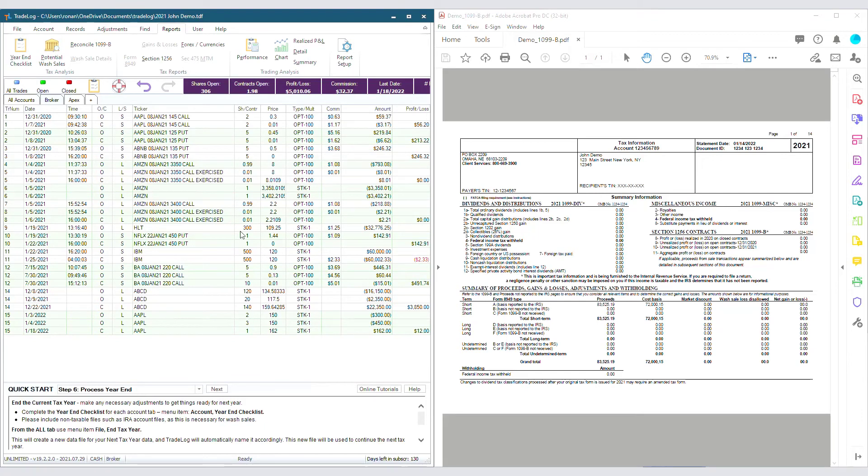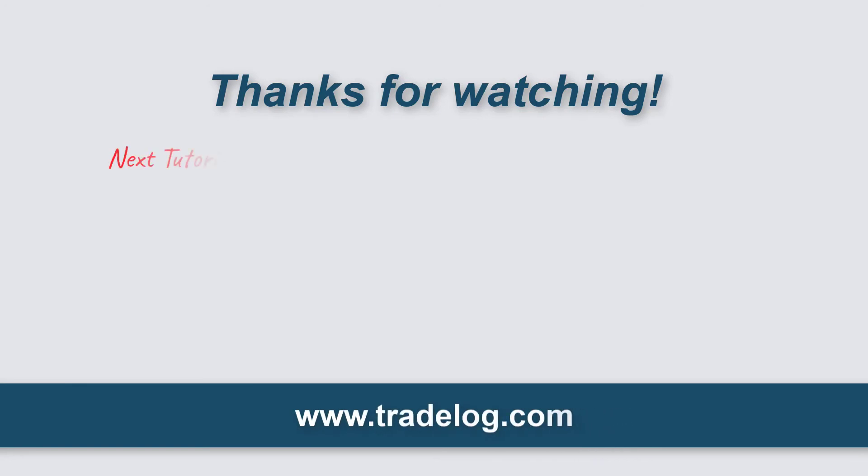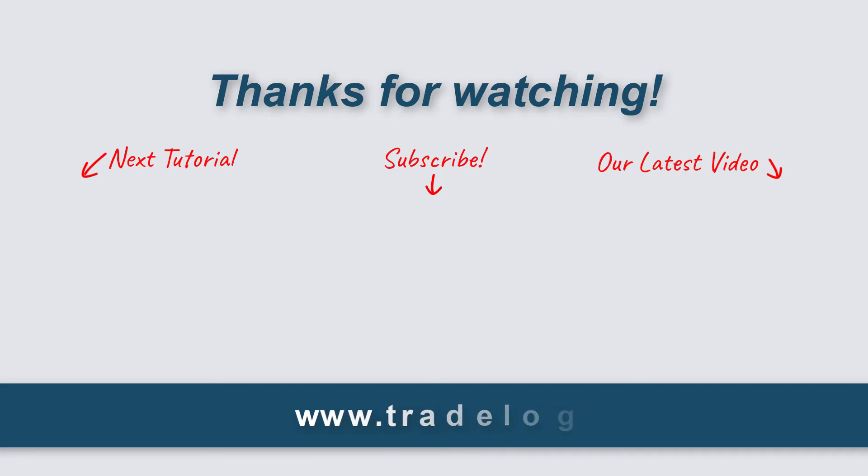You now know how to reconcile with your 1099B. We'll see you next week.